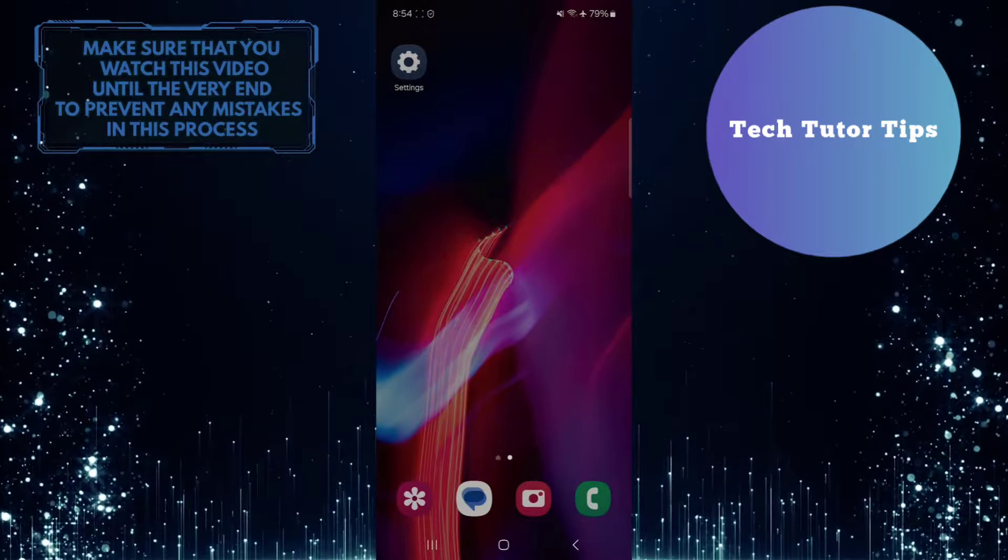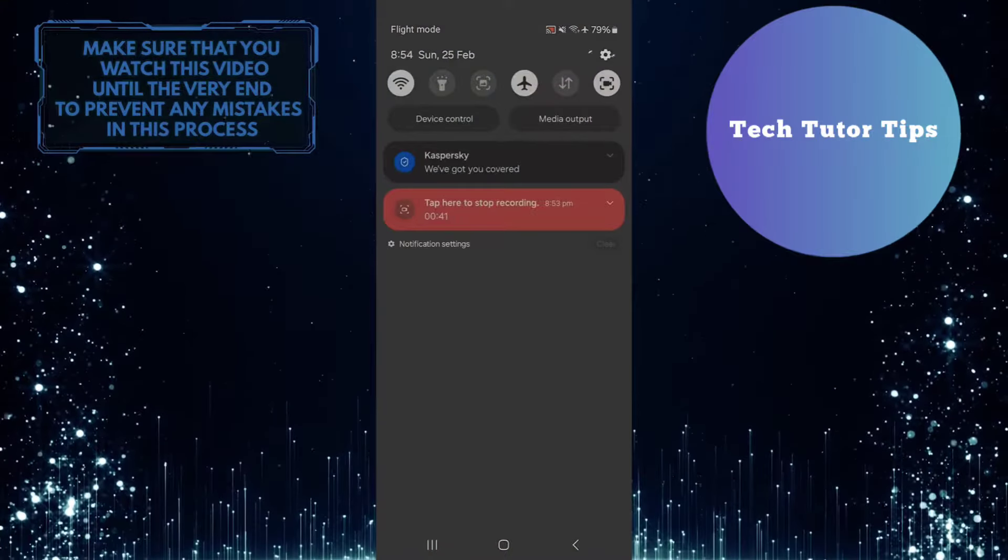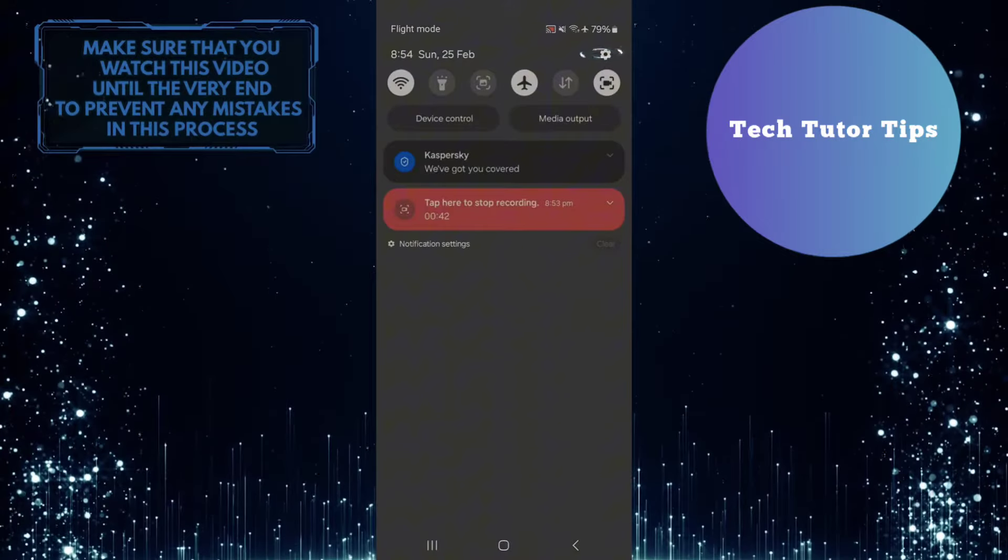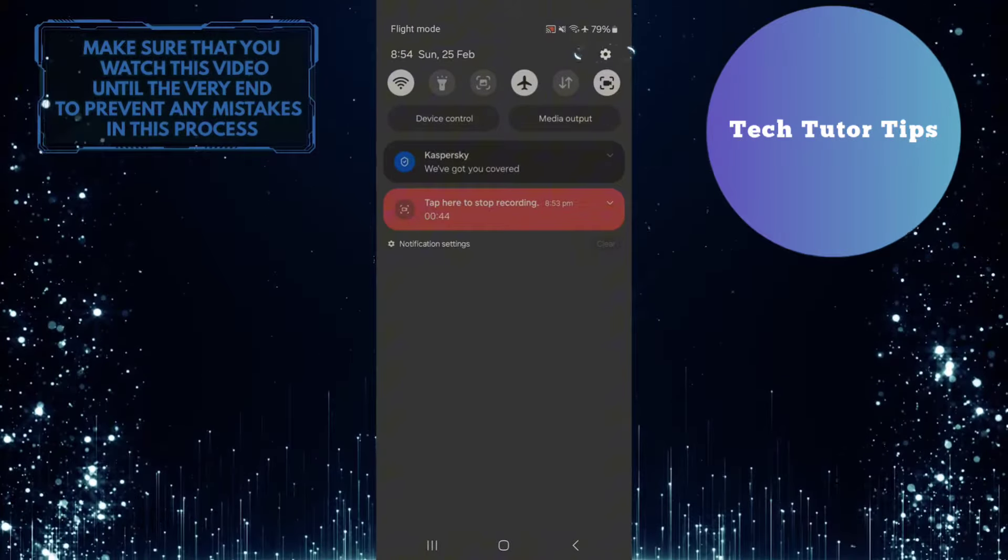To get started, swipe down from the top, just like this, and then tap on the gear icon at the top right corner of the screen.